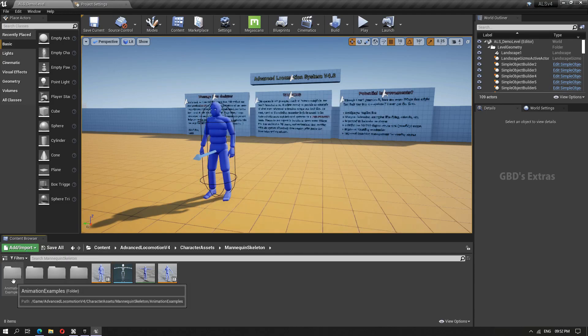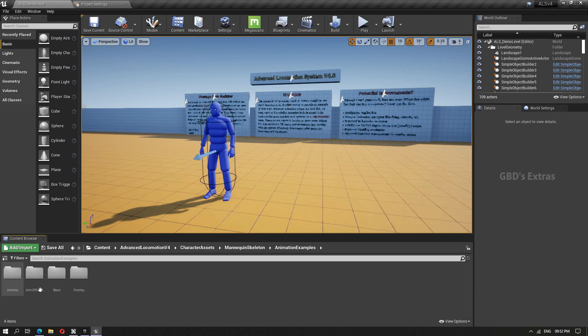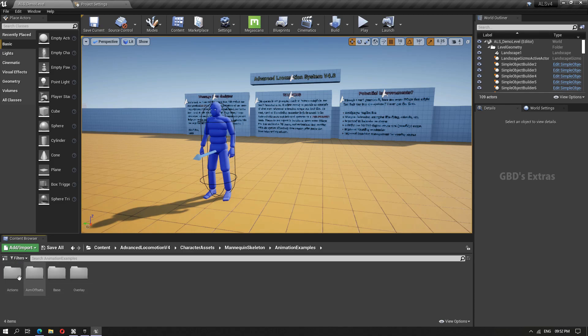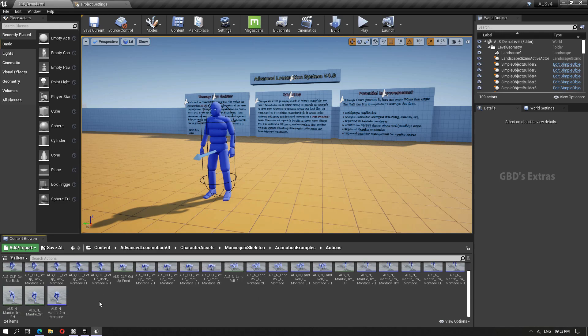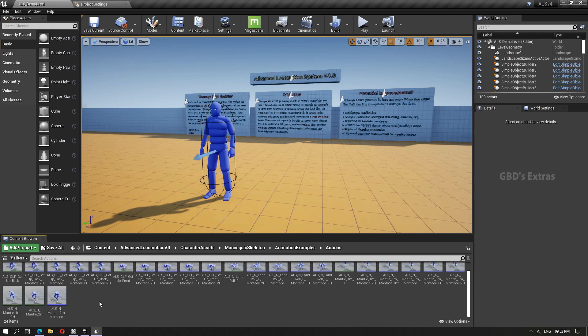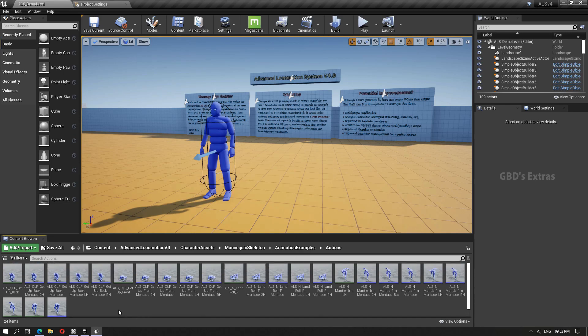Now go to animation examples. Here we have various animations. Whichever we want, we can export from here. What I'm going to do is export all the mantle animations.